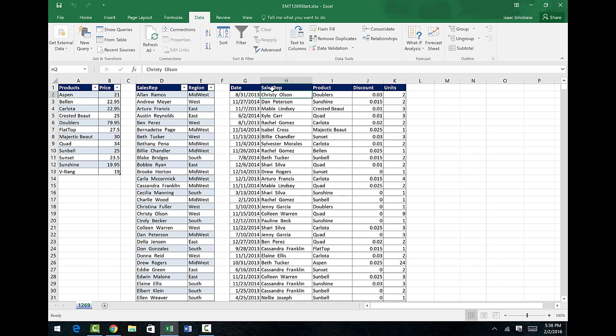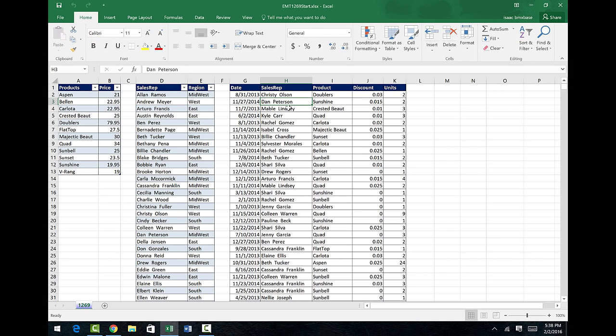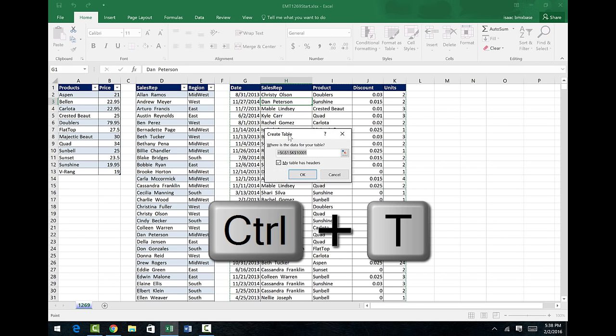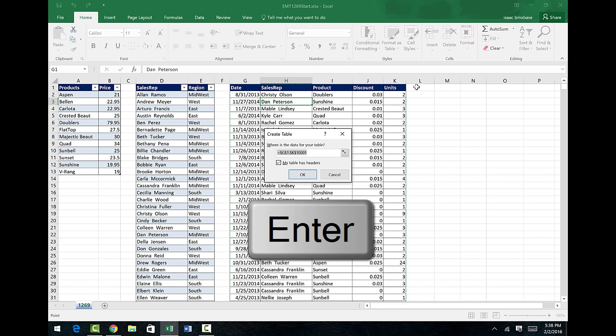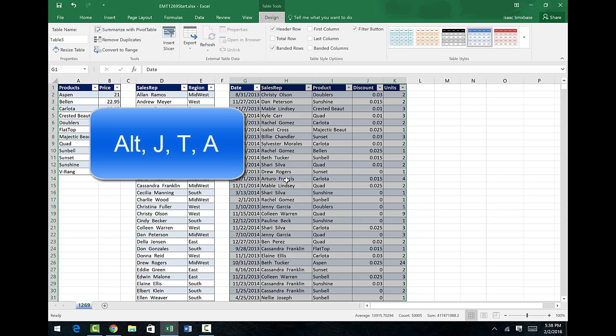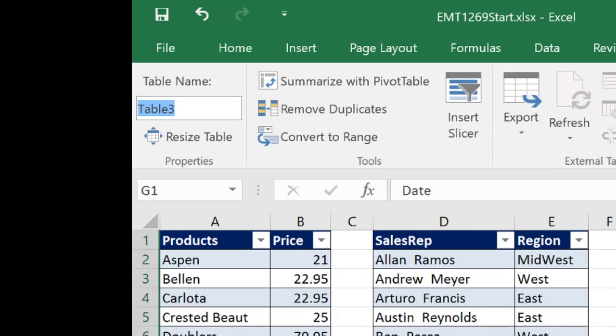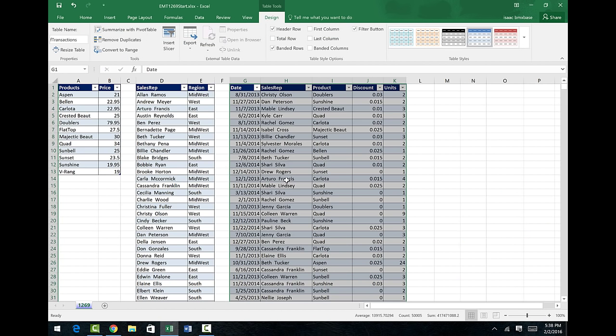In order to do all of this, we have to have one, two, three Excel tables. I've already converted this to a table. The name is D products. I've converted this to a table. It's D sales rep. So we need to convert this. Control T to convert it to a table. Click OK or Enter. Now I need to name this. So I go to Design, or Alt J T A. I'm going to call this F for Fact Table, and then Transactions, and Enter. So I have my three tables.